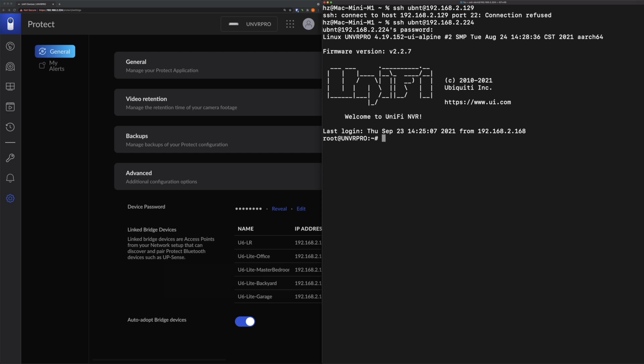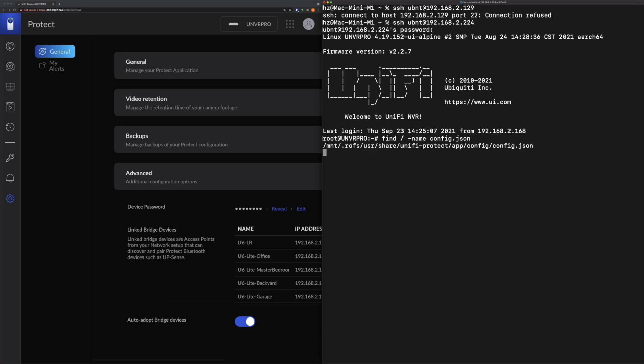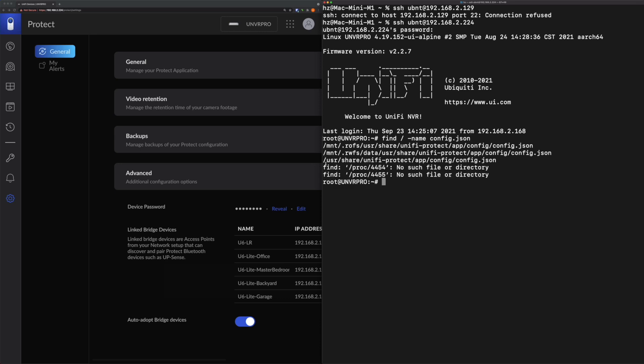It says it's a UniFi NVR. Ubiquiti saved the configuration file in a very long, tedious folder, but the quickest way to find it is to simply run this command: find, and the starting folder is the root folder, and then you say name, and what you want to find is called config.json. Very fast, we already found this folder, so you don't have to type in the file name. You simply copy it.